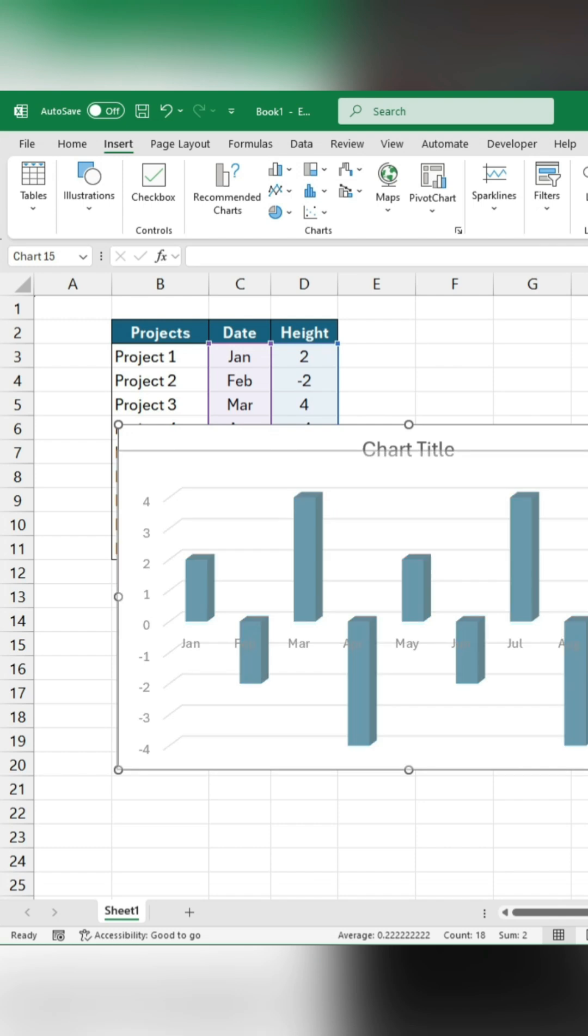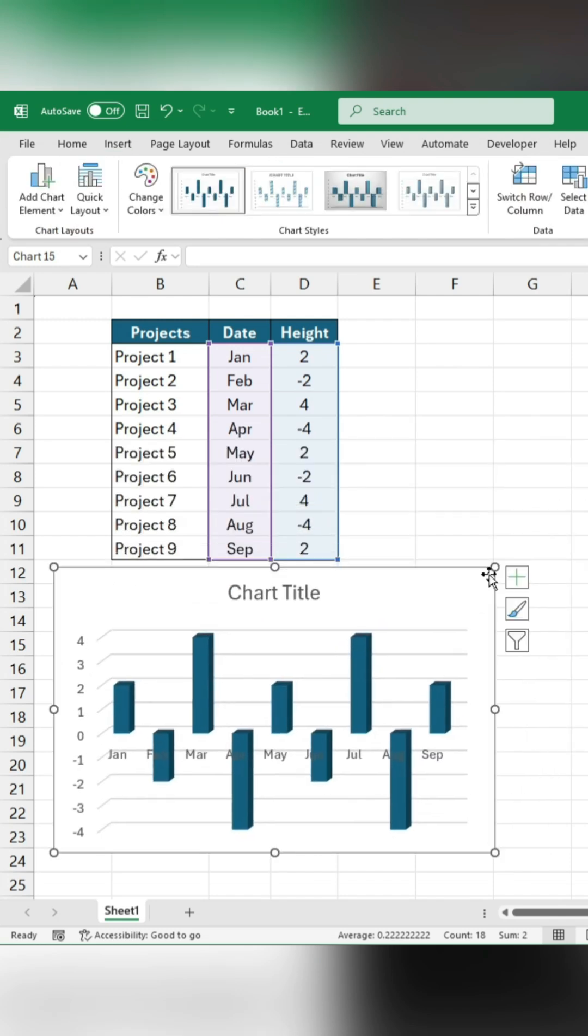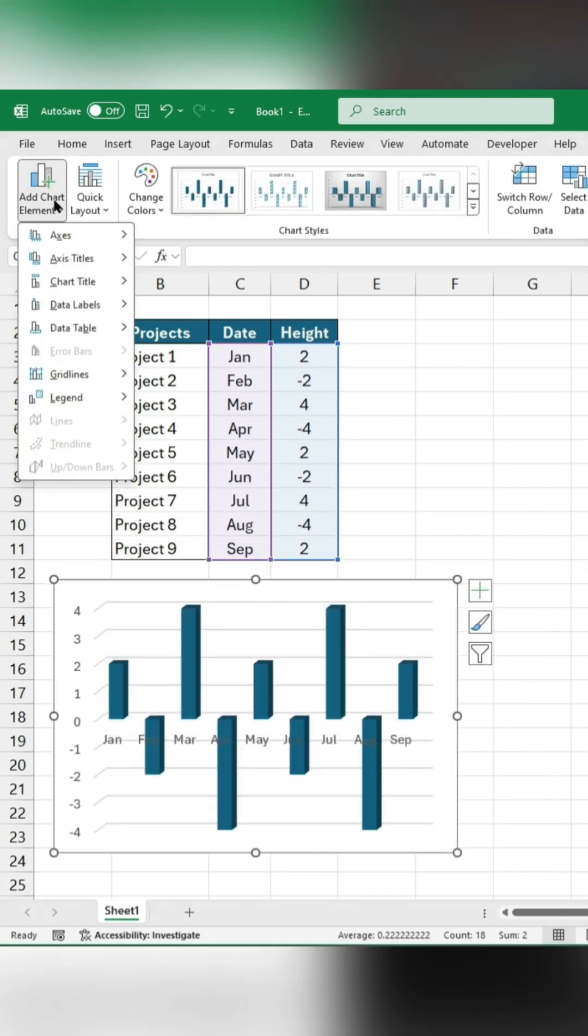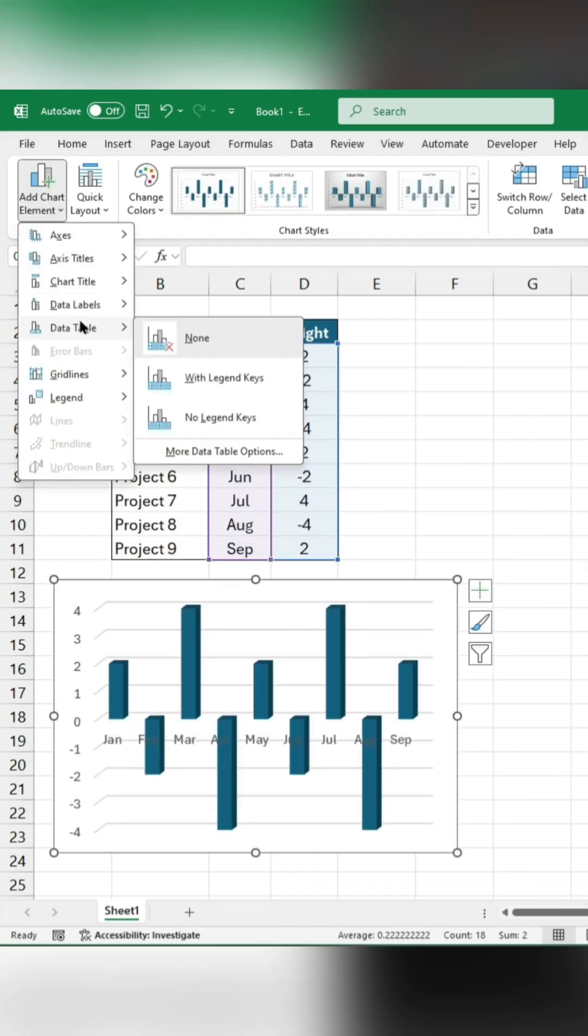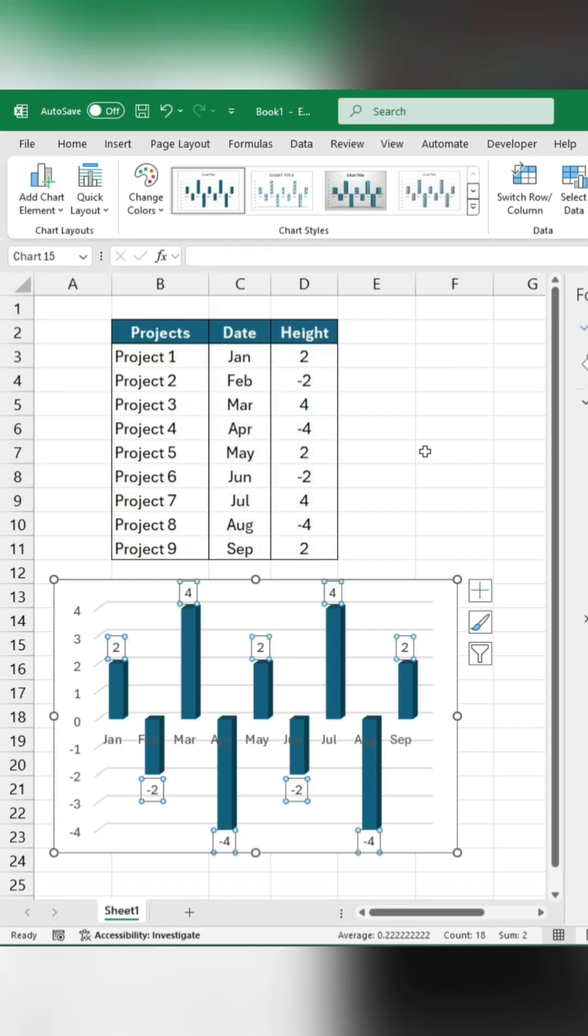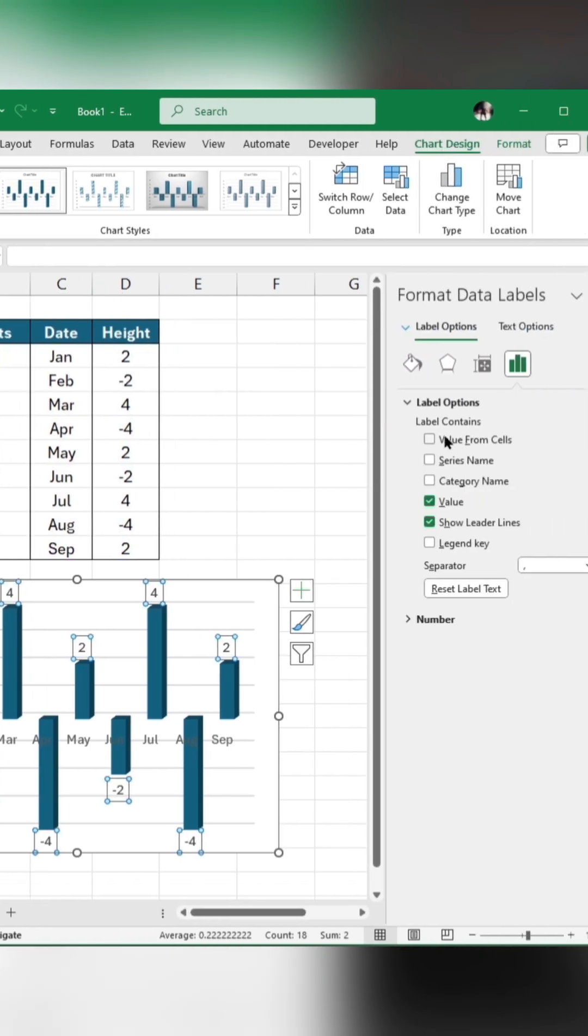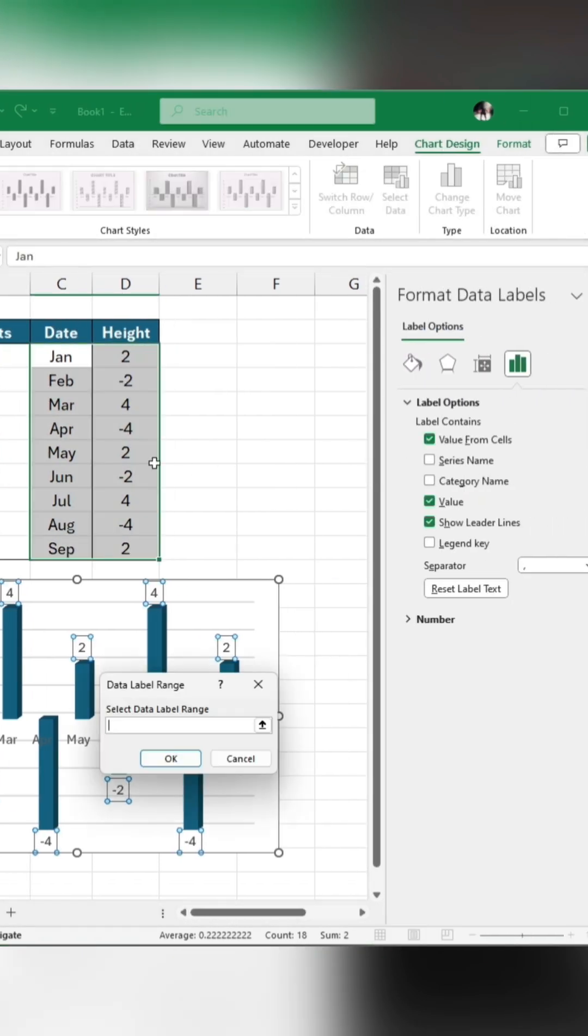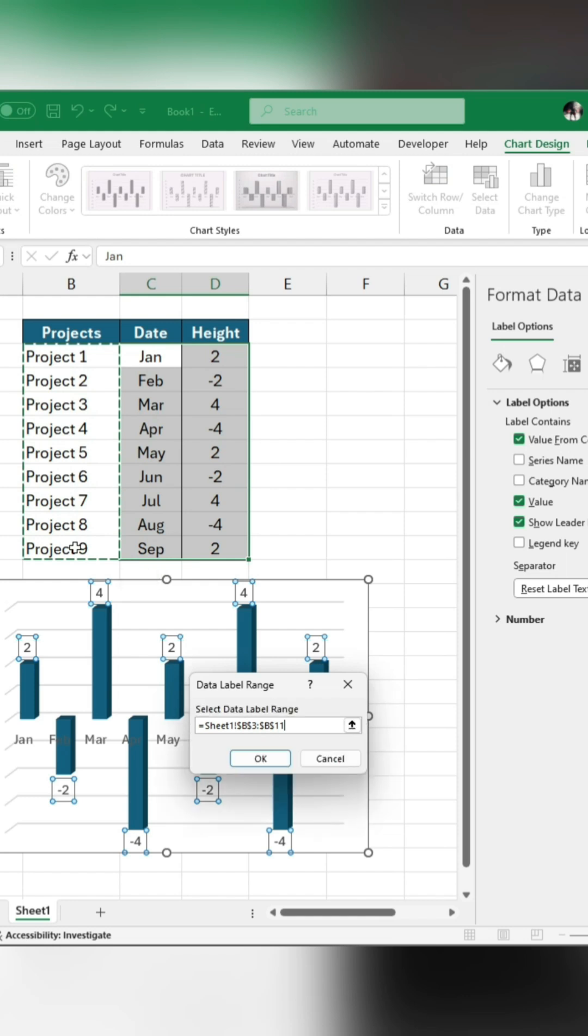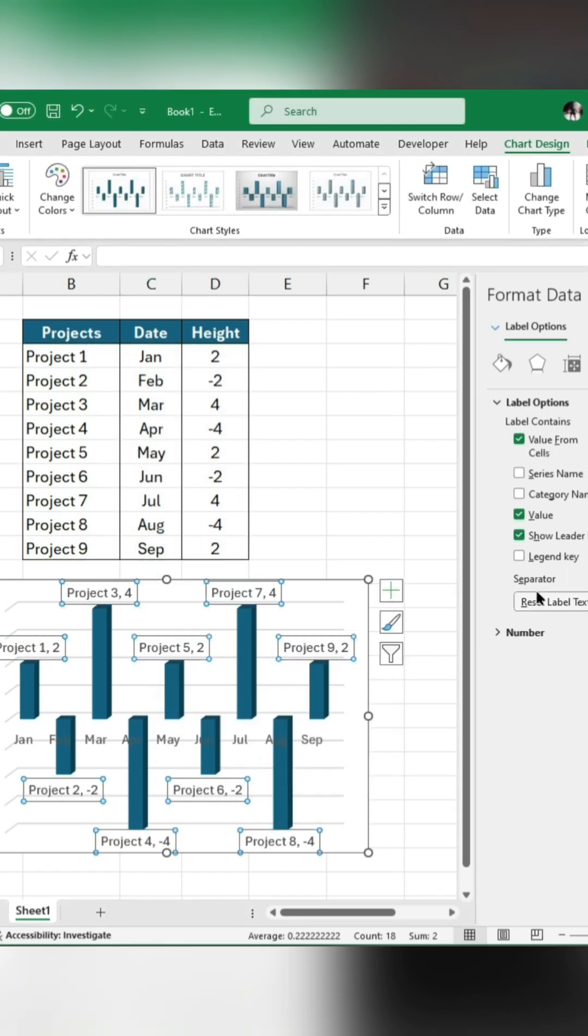Format the chart. Now format the data labels. Check value from cells and select the data label range from the table. Uncheck the Value option.